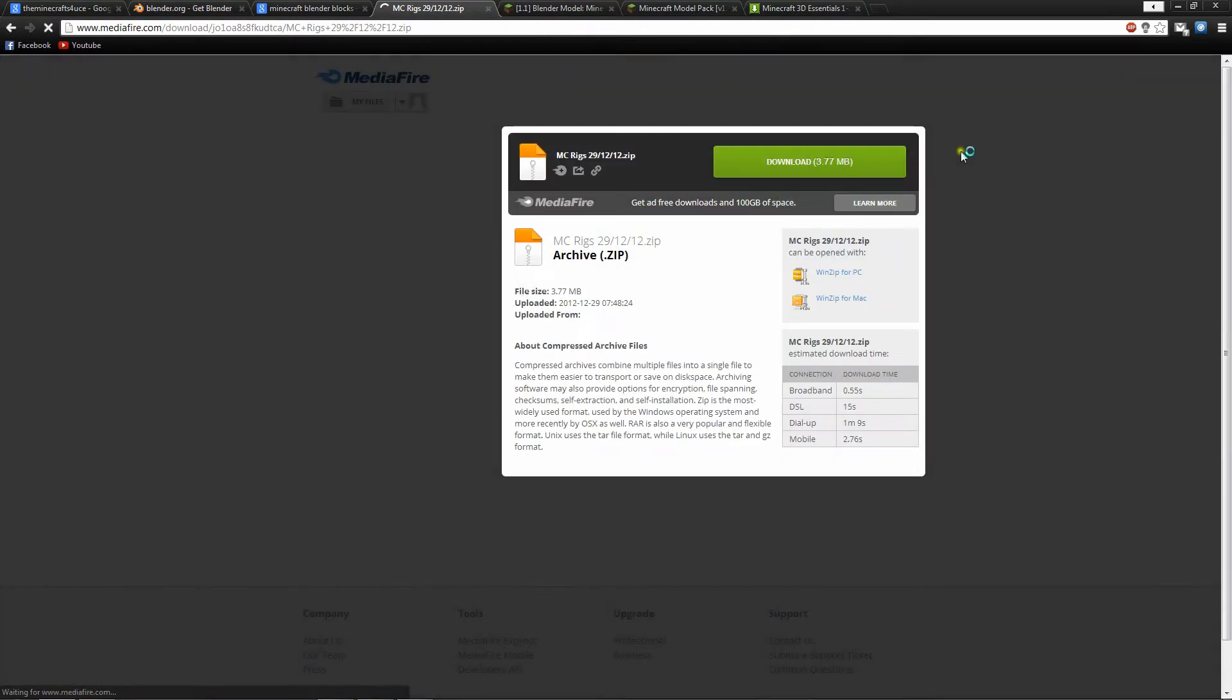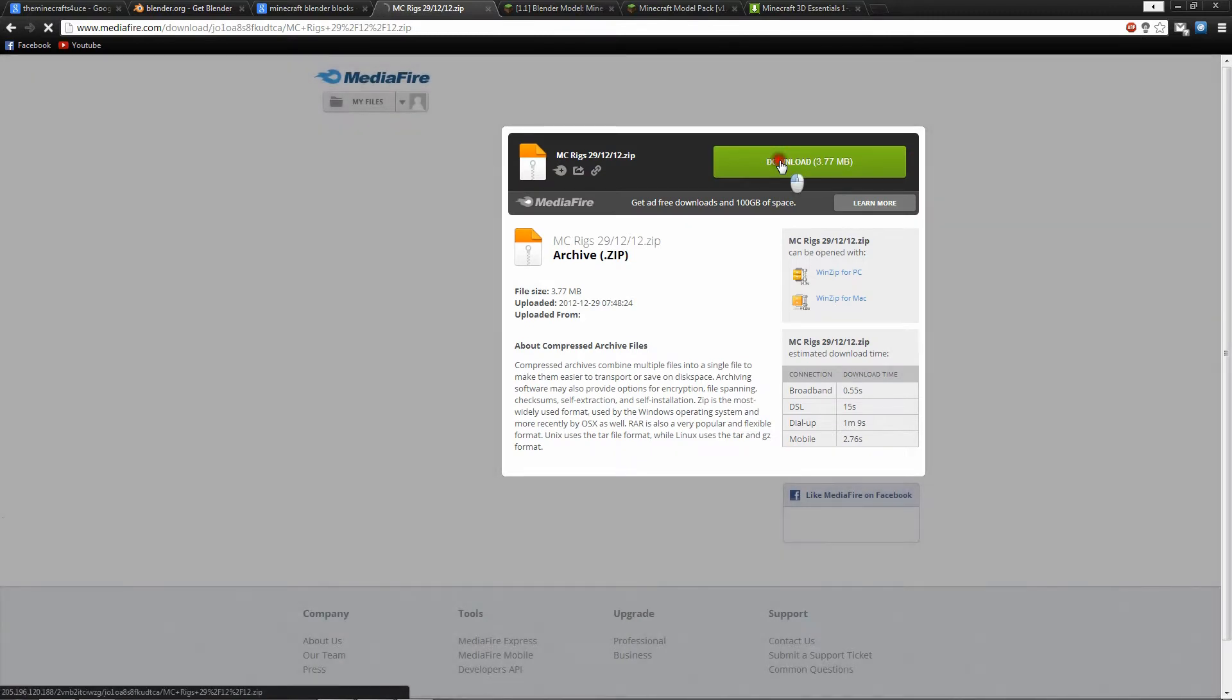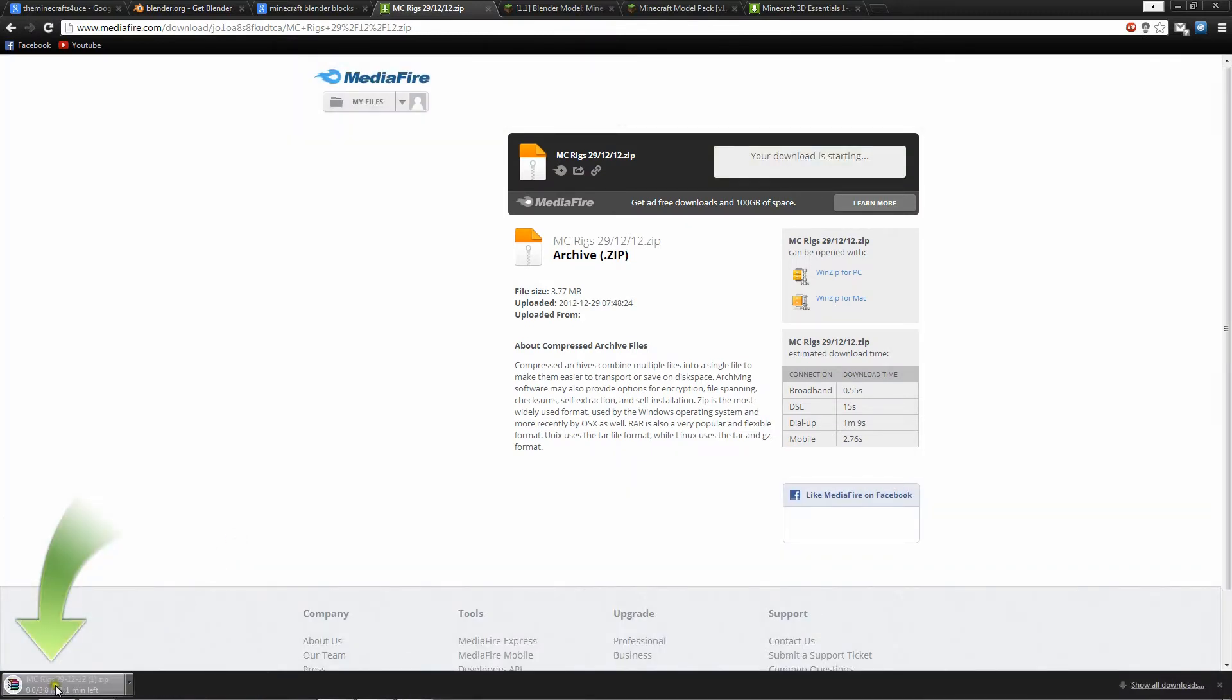Here we go. So, brings us to Mediafire. Here we go, MC Rigs. Looks like I've already downloaded it.